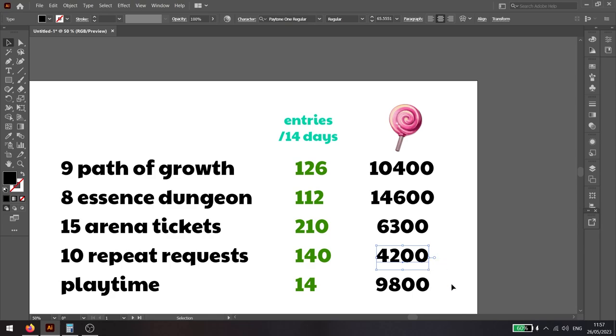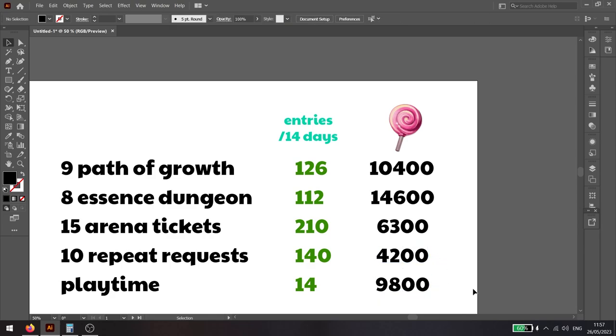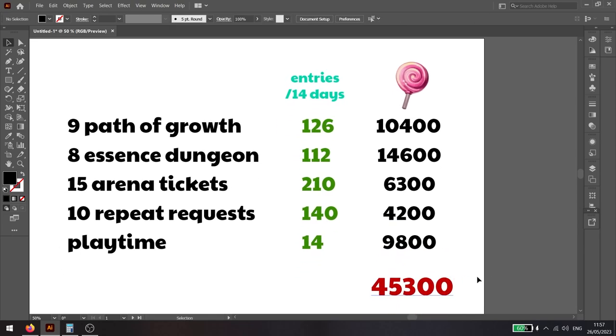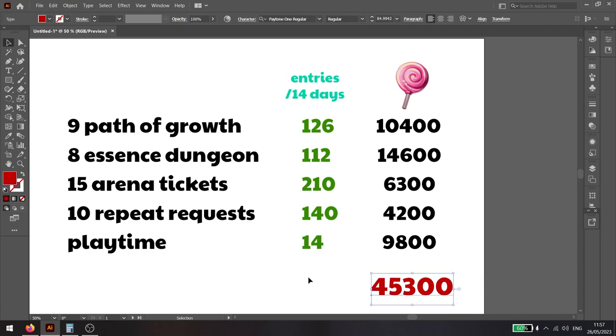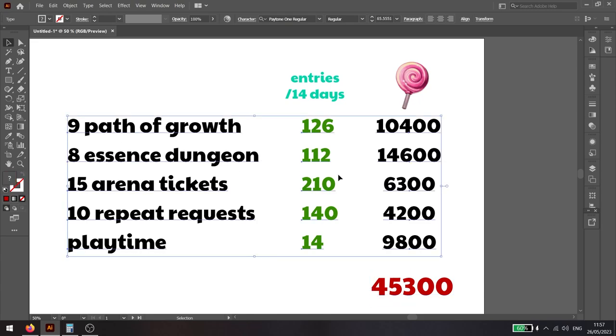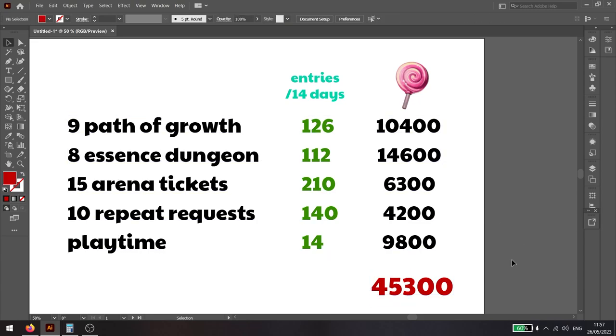Arena will give you over 6K, repeat request will give you over 4K, and the playtime rewards will give you close to 10K. In total that means that you will be looking at around 45,000 lollipops just from the daily stuff that you do here.